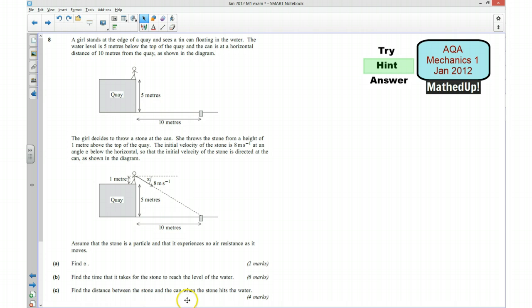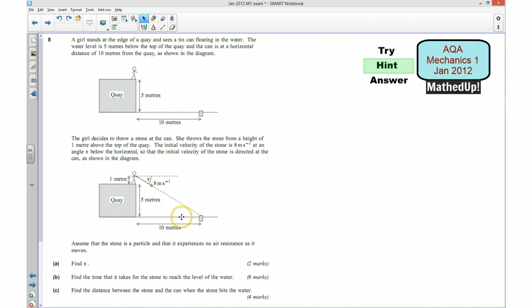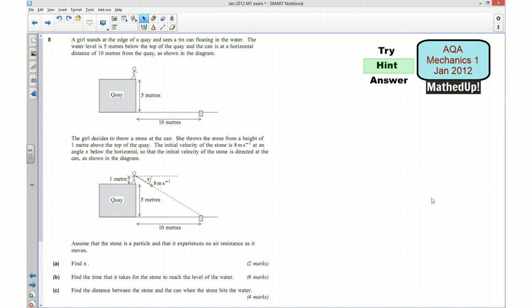Part C says find the distance between the stone and the can when the stone hits the water. First we want to decide how far it travels horizontally. Remember, horizontally speed equals distance over time, so we can work out the horizontal speed. We know how long it's taken because we worked that out in part B, so we should be able to work out the distance it's travelled, and once we know that we can work out how far it is from the can. Those are my hints — pause the video and see if you can have a go at answering this question.